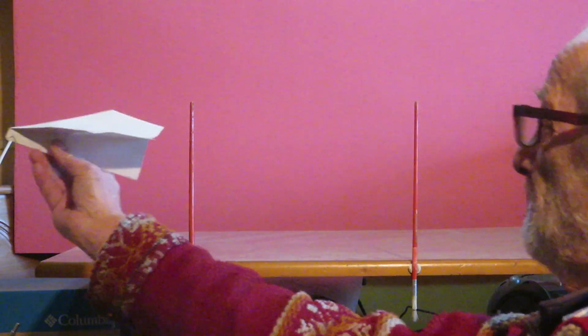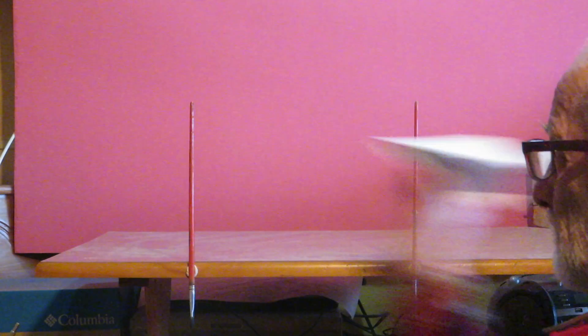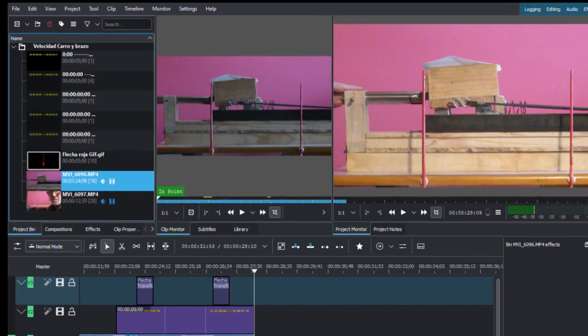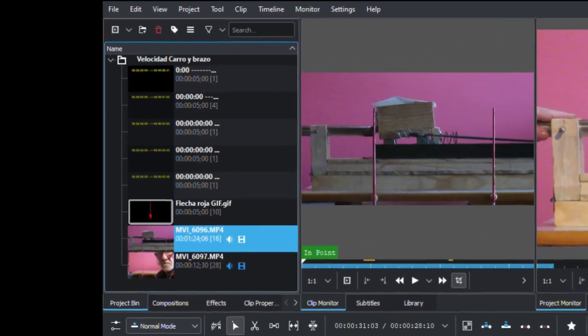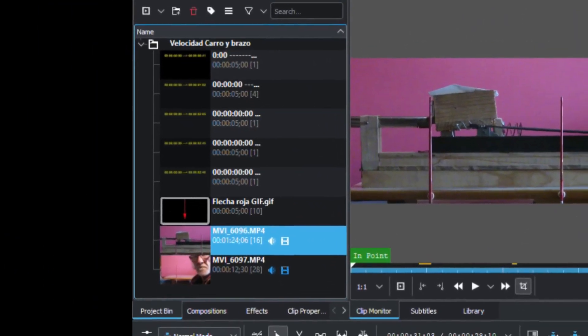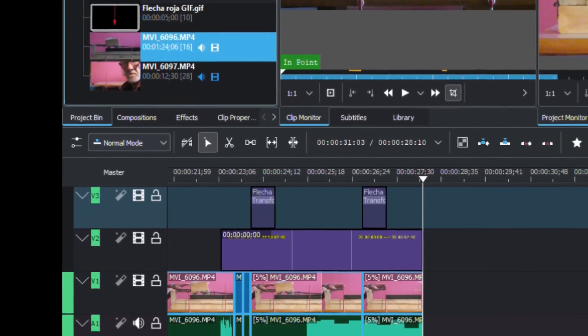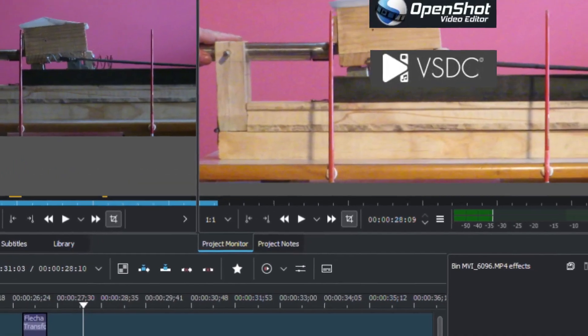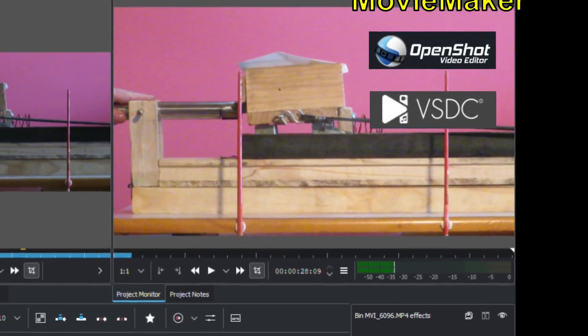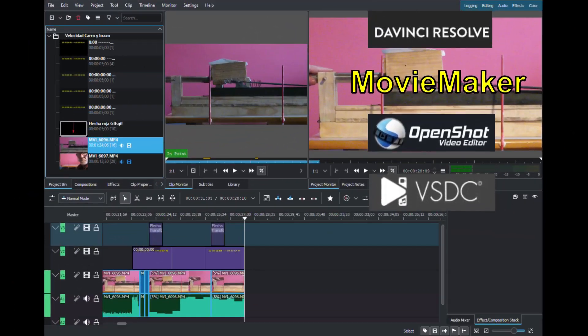We can use the same method to measure the speed of my arm. Once I've finished these videos, I pass them into the editor. In this case I'm using Kdenlive, but we have other free editors like OpenShot and MovieMaker.